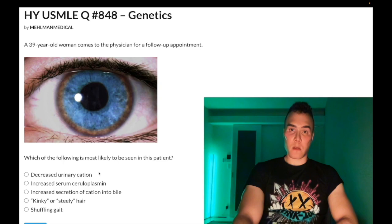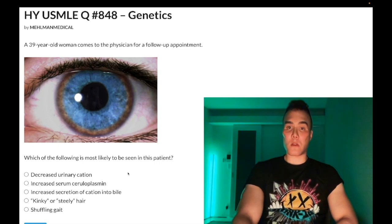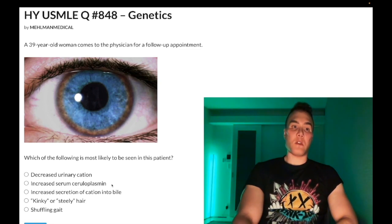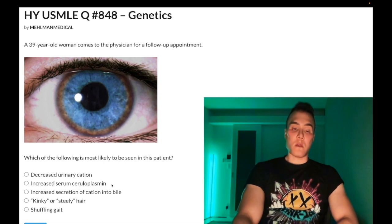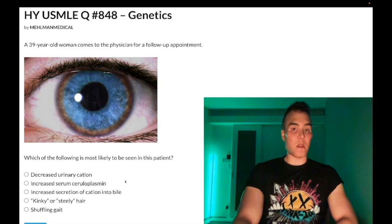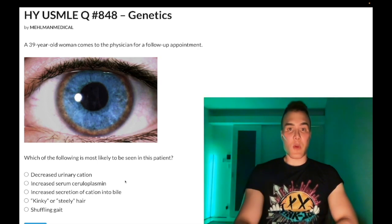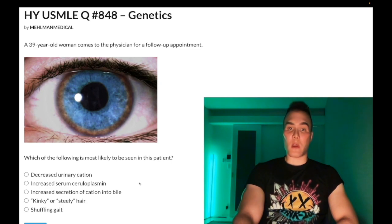Choice A — decreased urinary copper — wrong answer. Choice B — increased serum ceruloplasmin — also wrong. Ceruloplasmin is the copper transport protein in the body. Because we have copper excess in tissues, there's going to be a compensatory attempt to decrease copper transport. So the combination in Wilson disease is increased urinary copper and decreased ceruloplasmin — you have to know that for the exam. Increased serum ceruloplasmin is wrong.